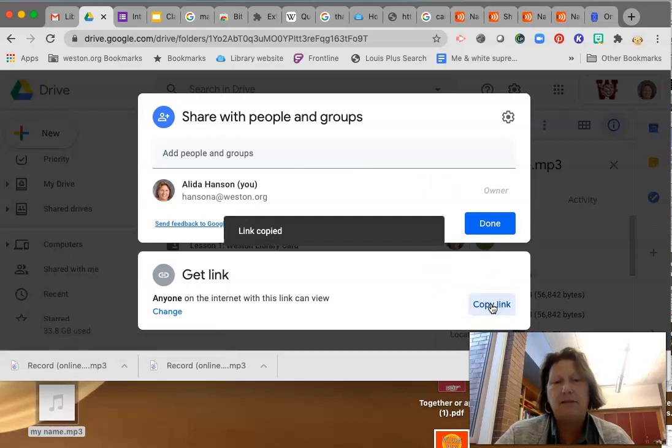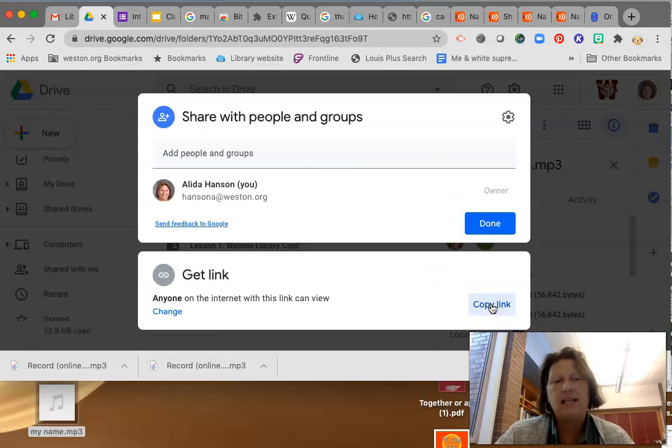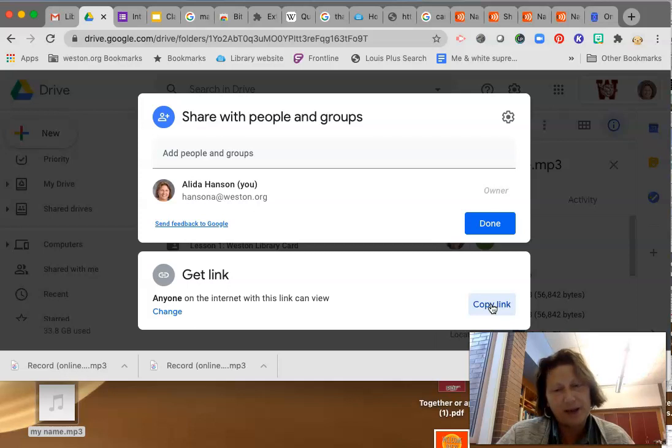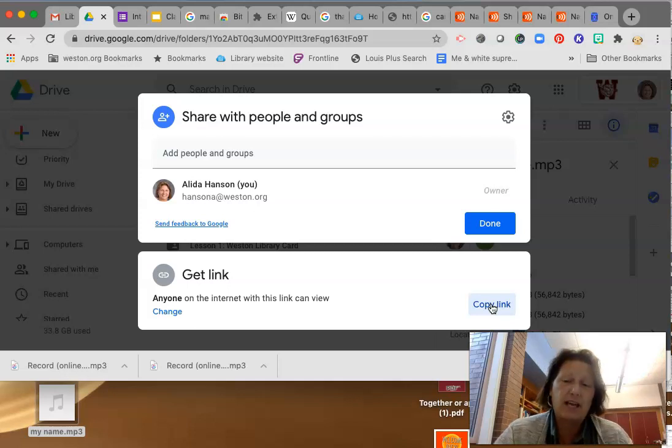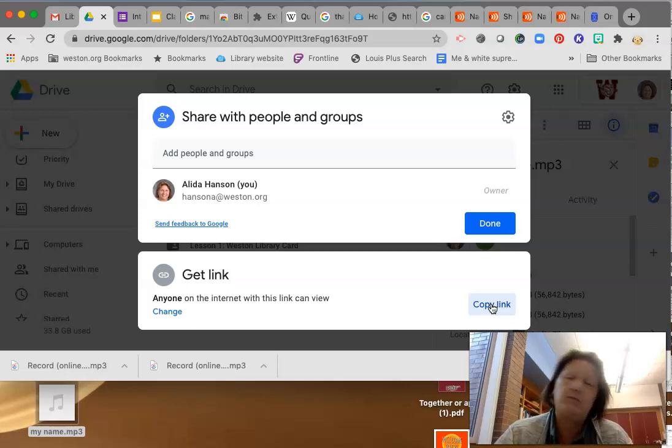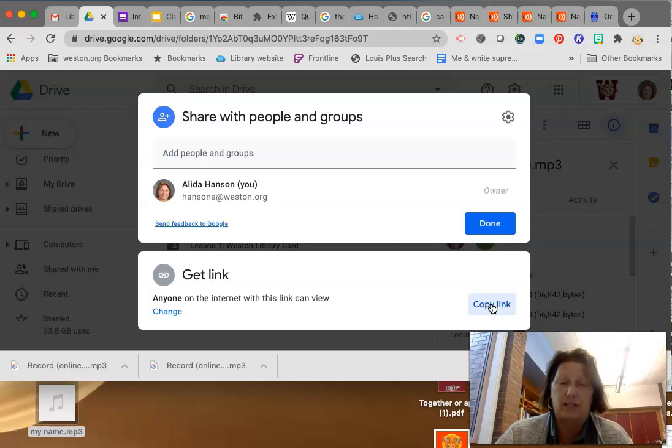Bam. And that's what you will put into the Google Form. Okay? So give it a try if you like. If this is not interesting to you, don't worry. You don't need to do it. Okay? Thanks.